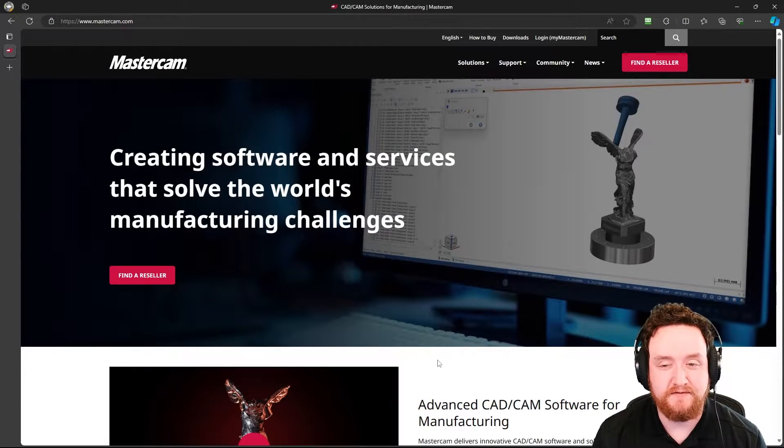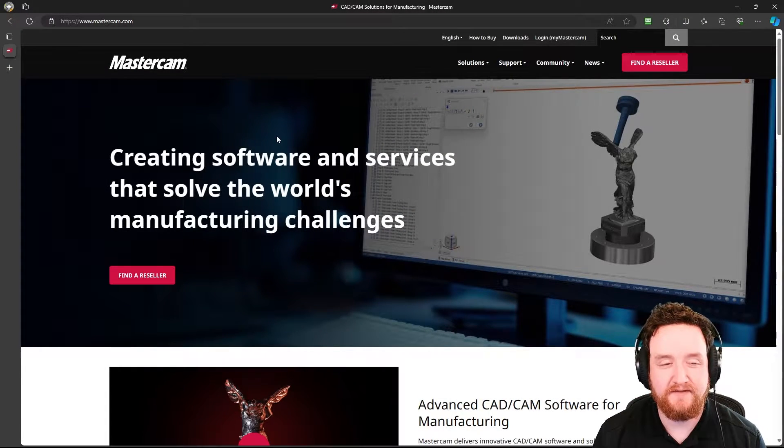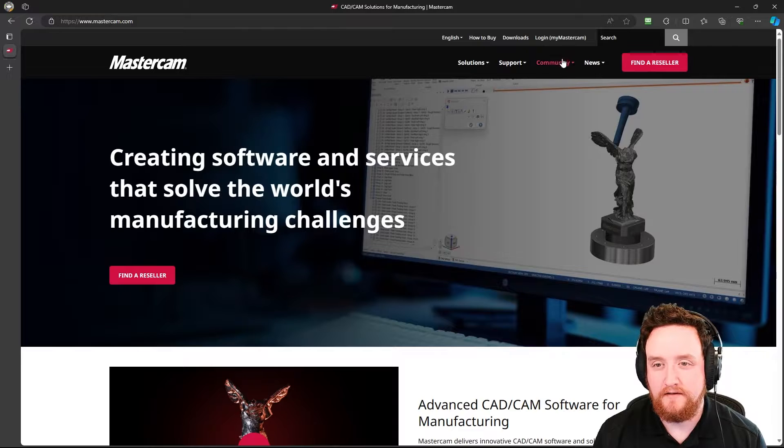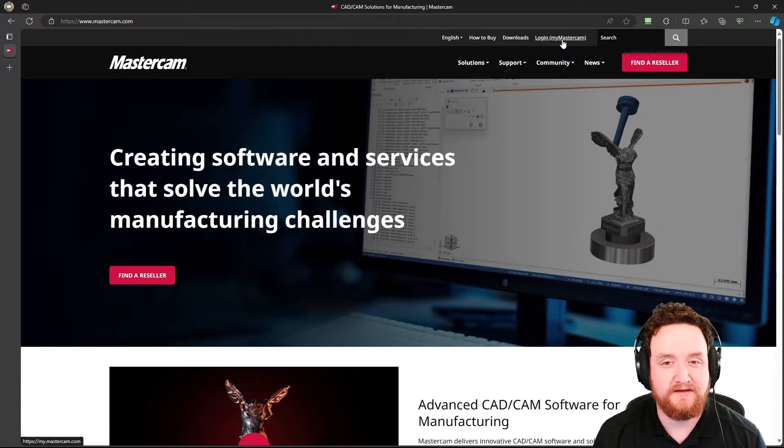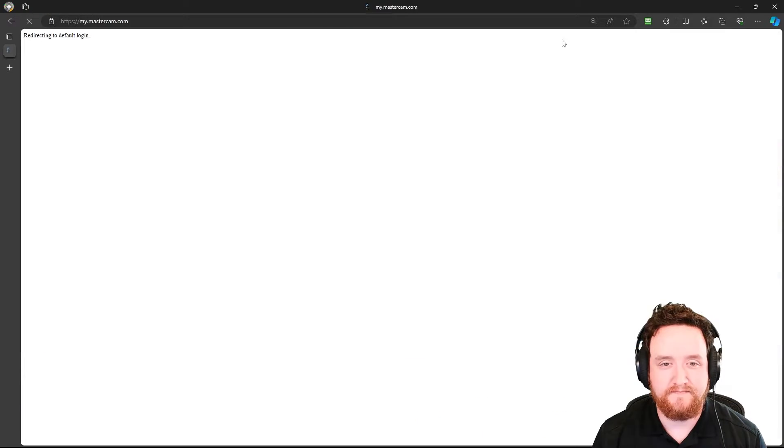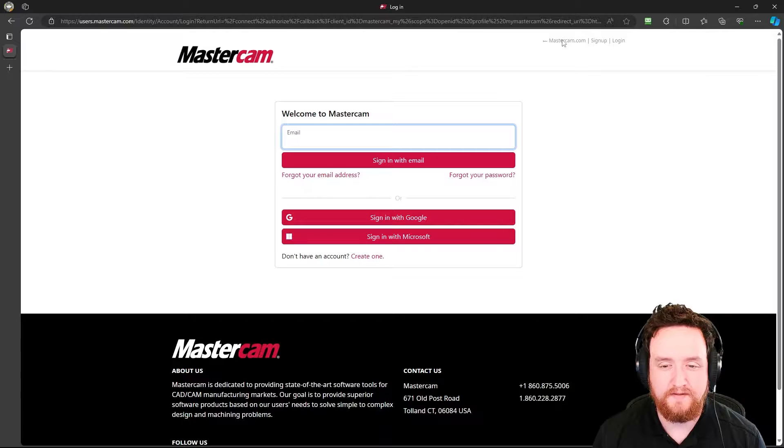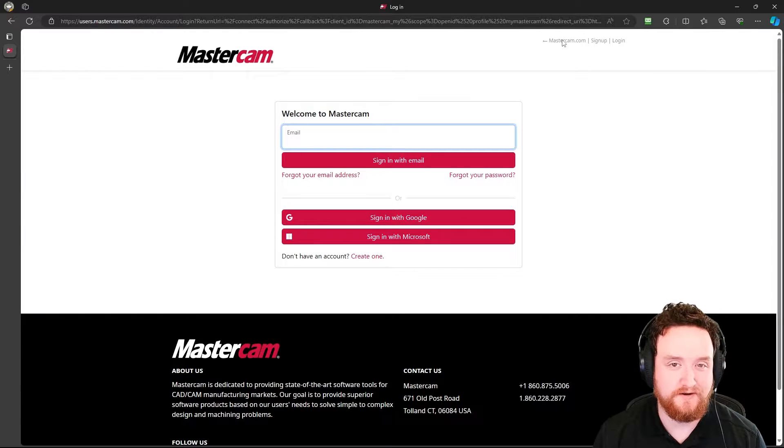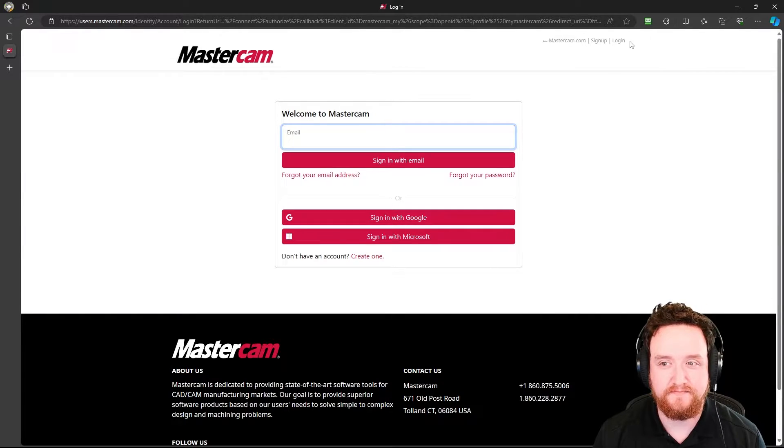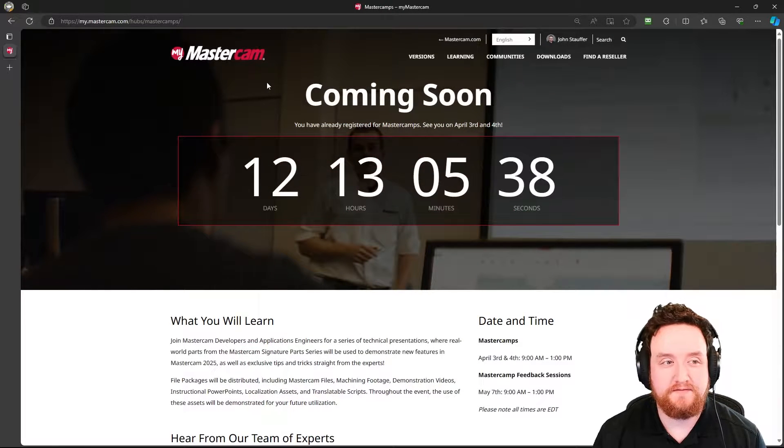So the first thing we're going to do is go to mastercam.com. From there, in the upper right hand corner, go ahead and log in. You'll get to this page, enter in your login information.